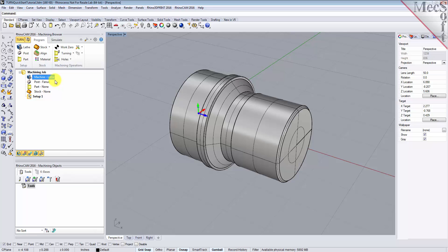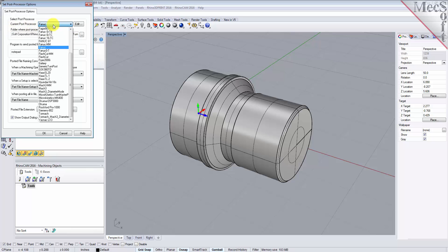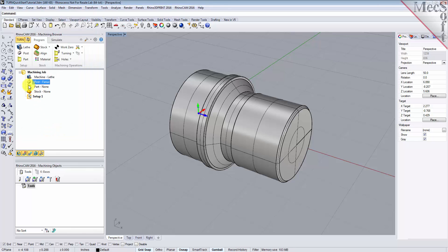Next, we'll define the post processor. From the Program tab, select Post to display the dialog. For the current post processor, select Fanuc from the list of available posts. Then set the posted file extension to NC. Other file extensions are available depending on your machine requirements. Pick OK and notice that the post type now appears under the Machining Job in the Machining Browser.